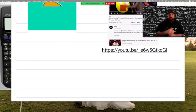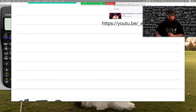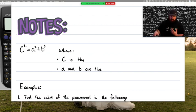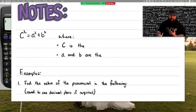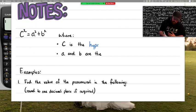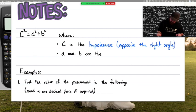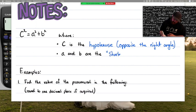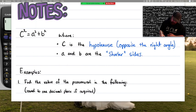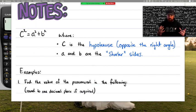You can click on that link and watch that video again yourself. Just quickly recapping: c squared equals a squared plus b squared, where c is the hypotenuse — the side opposite the right angle — and a and b are the shorter sides. Because the right angle is the largest angle, whatever is opposite it is always going to be the largest side, so a and b are the shorter sides.